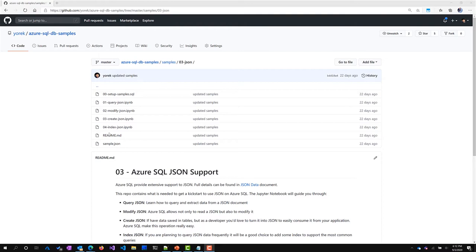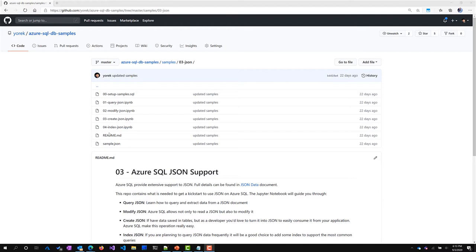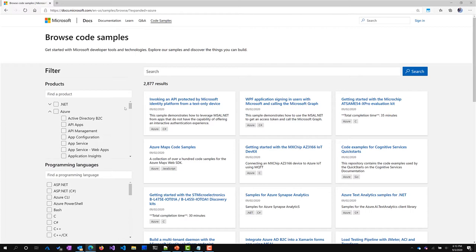Now that you saw how easy and natively supported JSON is within Azure SQL, I want to show you why this is so important — because by just using JSON, you can simplify the creation of back-end or full-stack solutions. To show you this, I'm going to use a ToDo MVC app — a full-stack app I created starting from the client. For the client I used Vue.js; for the back-end I used Node.js; and of course Azure SQL as the database. This example will soon be available in code.samples.